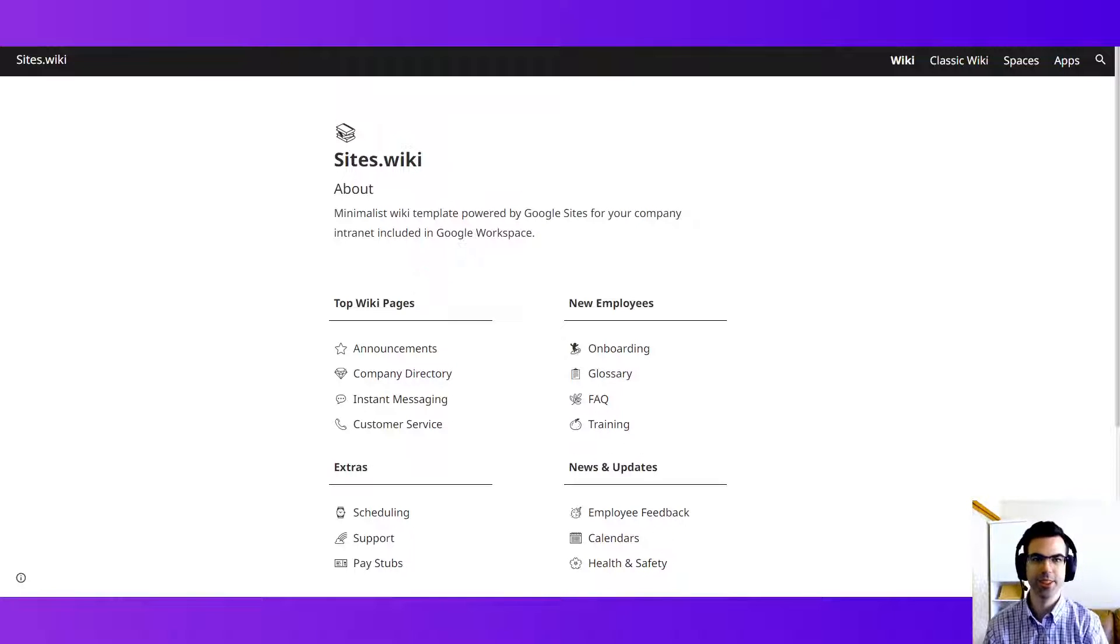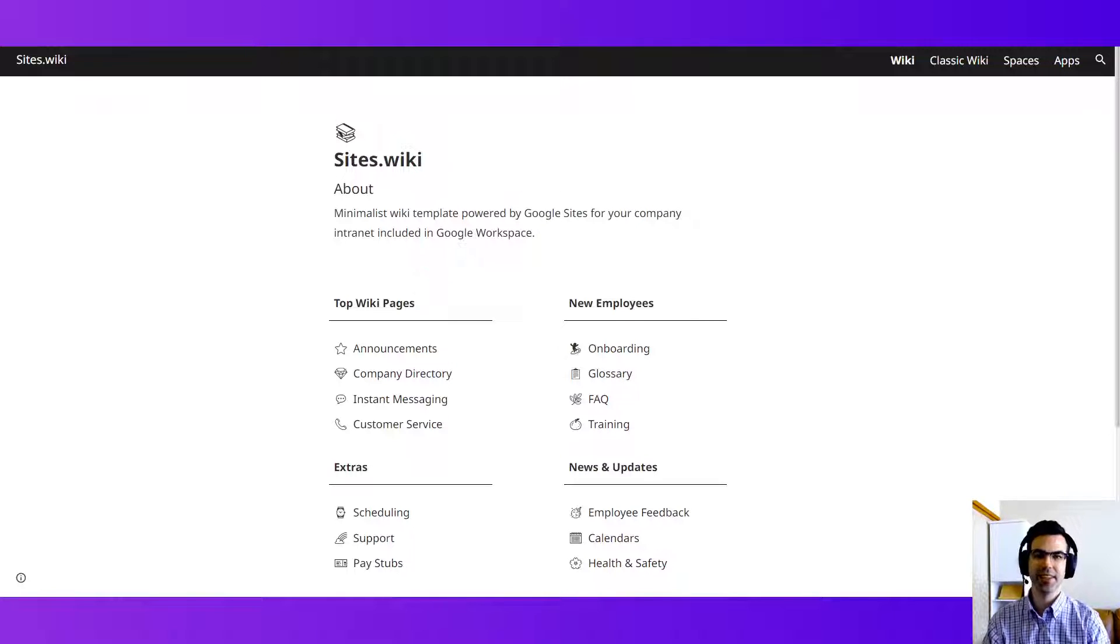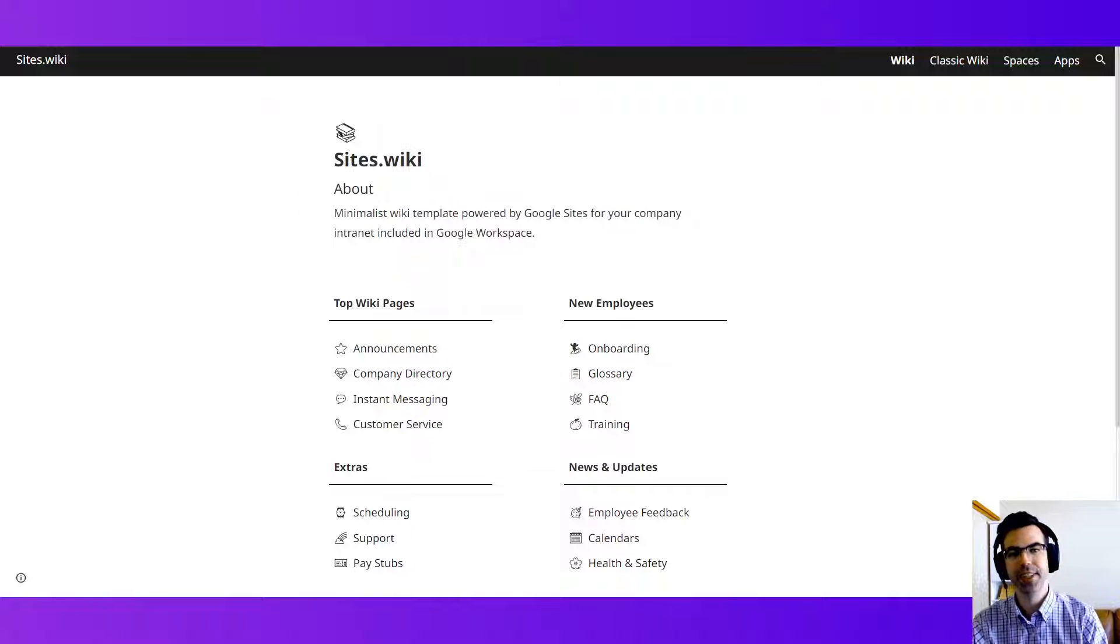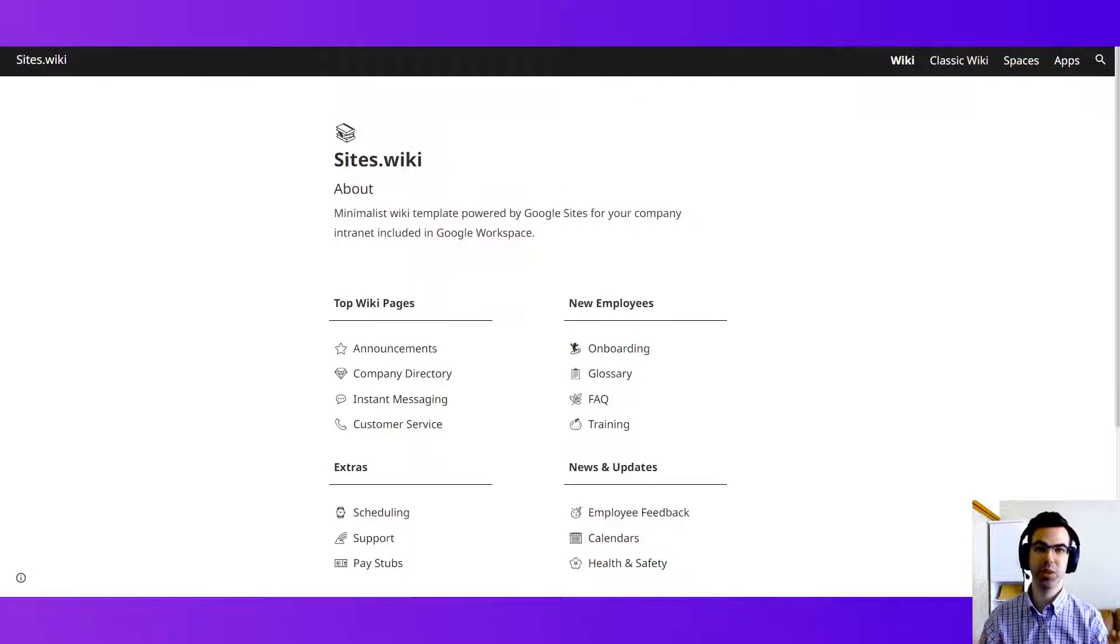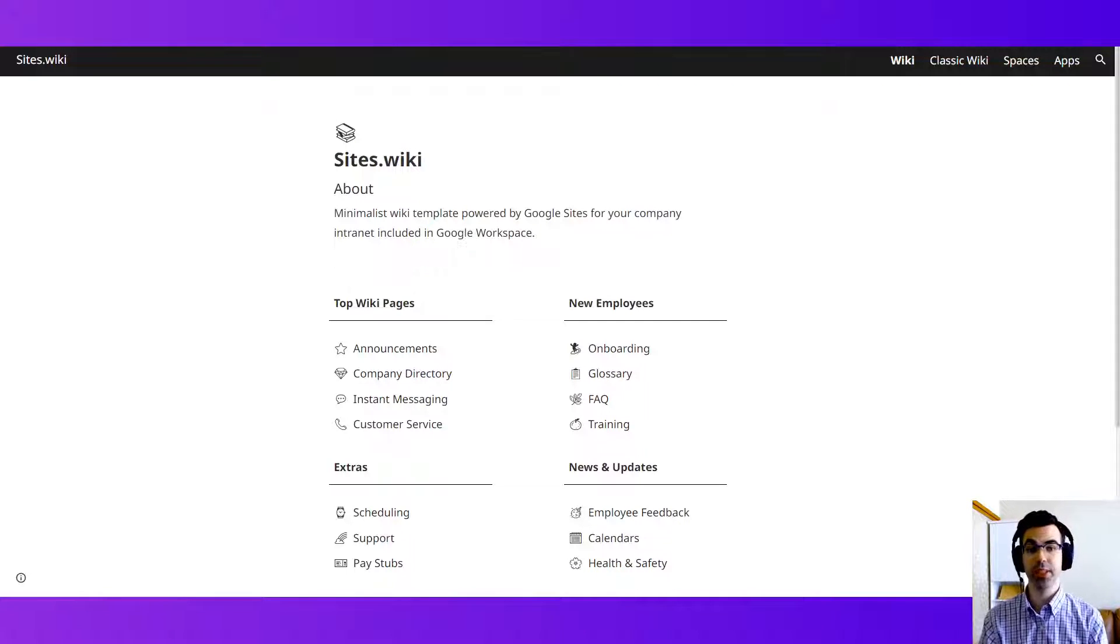Hi, this is Kyle with Kirksville Web Design. Thanks for joining me on my channel and taking a look at this video about intranet building with Google Sites.